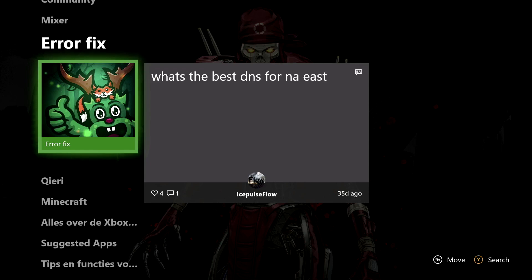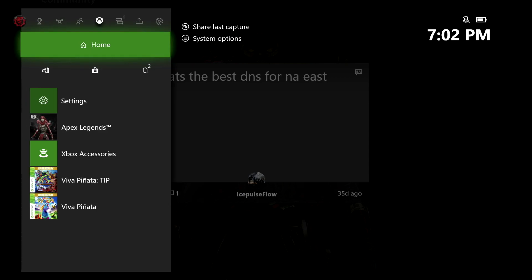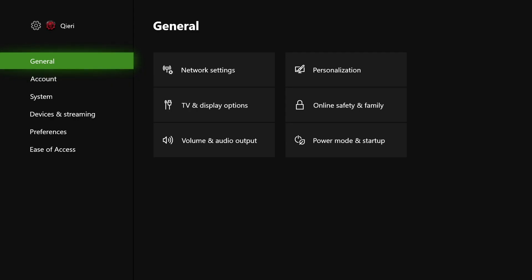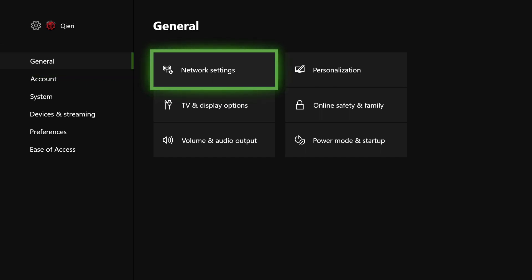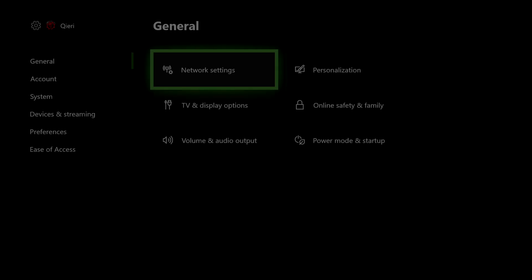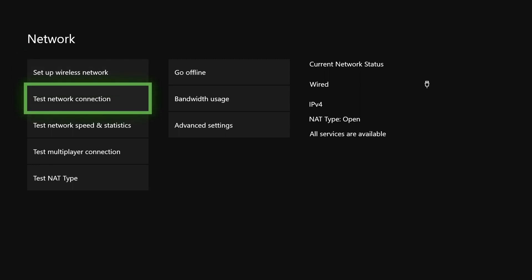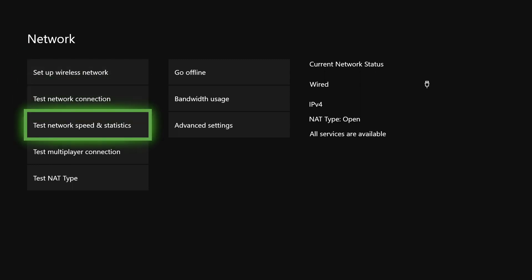Once your console turns back on, go to Settings, then General, and go back to Network Settings. Then what you want to do is test the network speed and statistics.